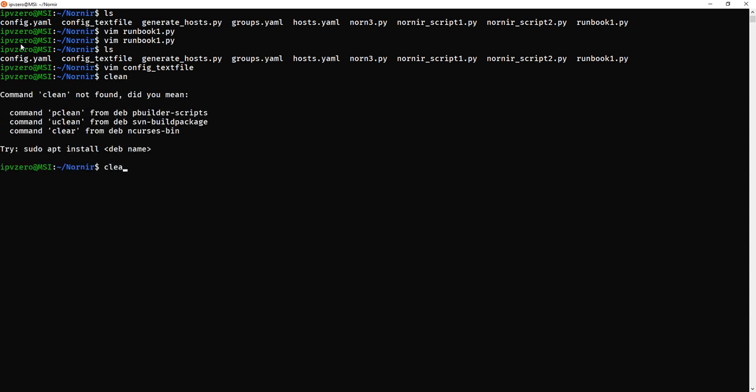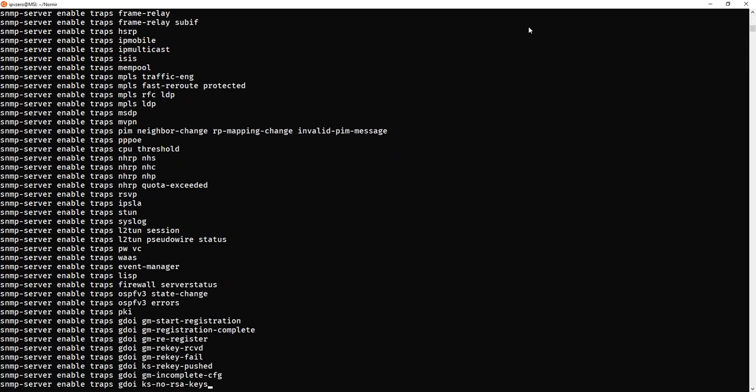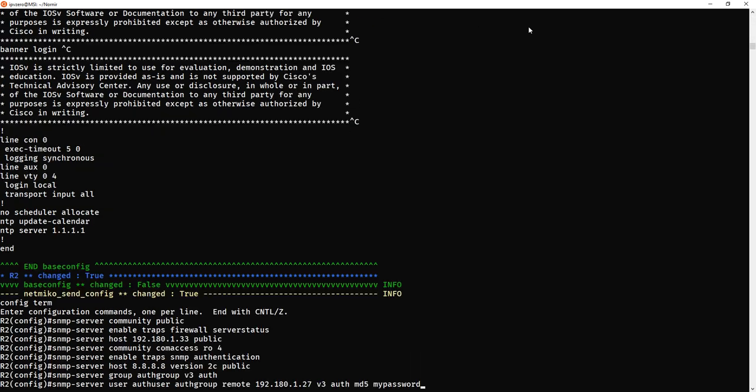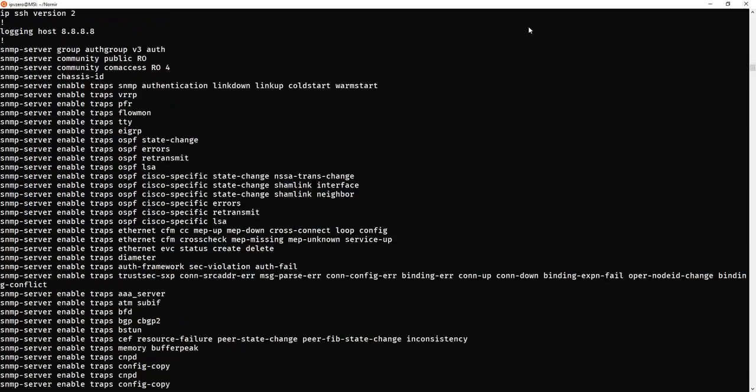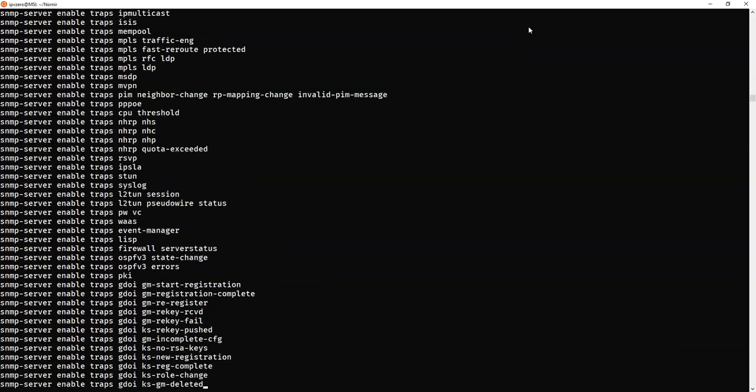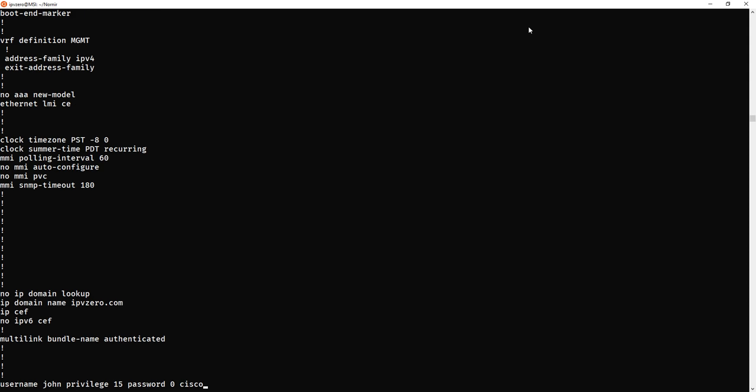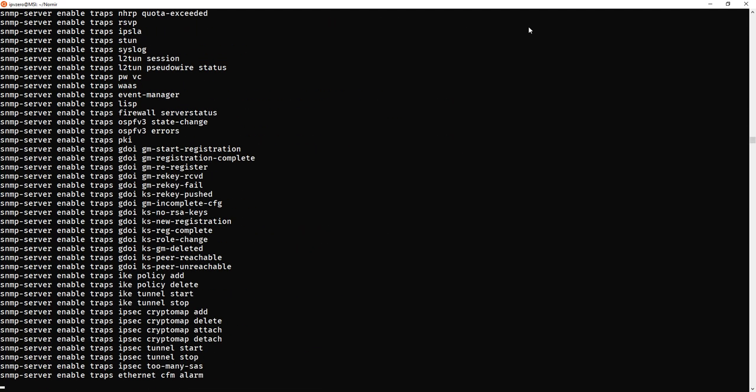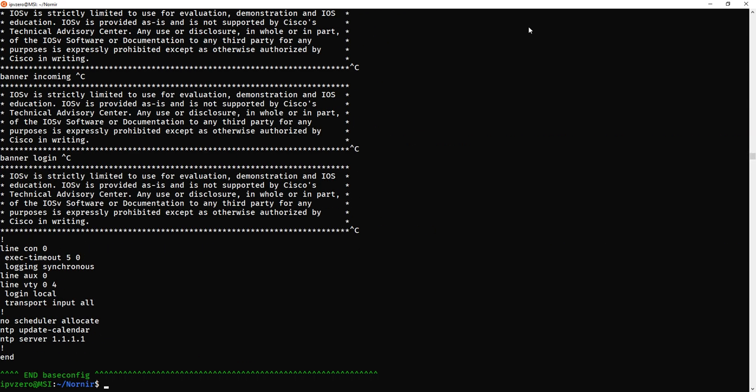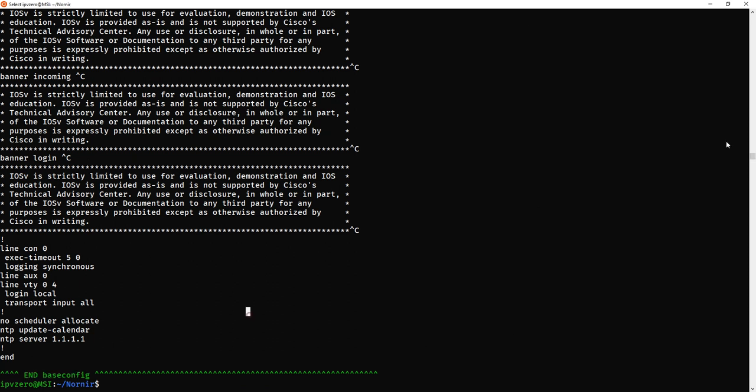So we just go here and all we need to do now is just simply run it. Clear. So python3 runbook1 and we'll have Nornir deploy these changes. And that's us.